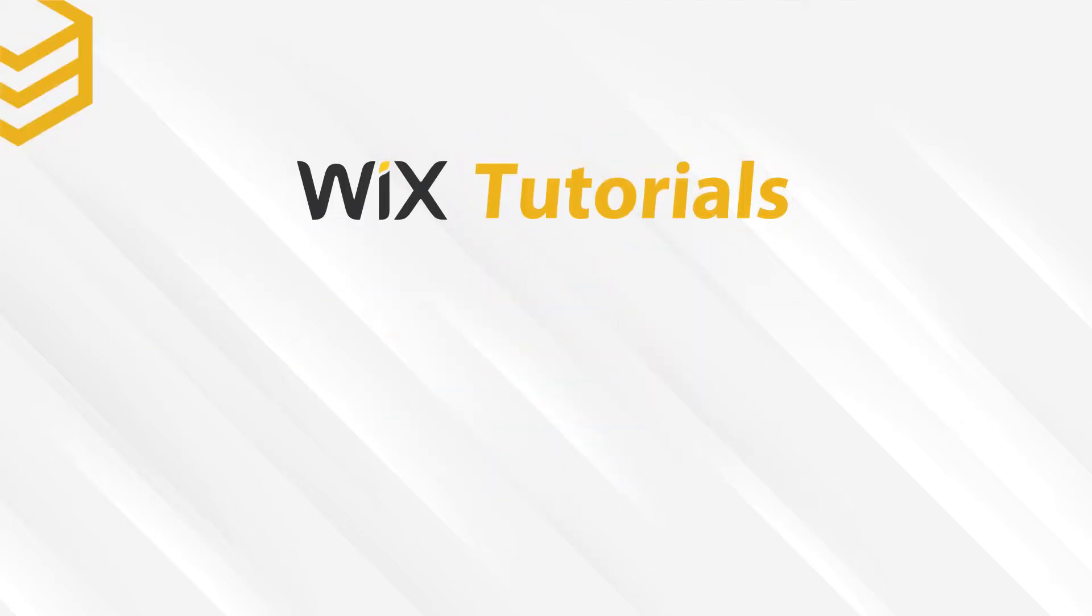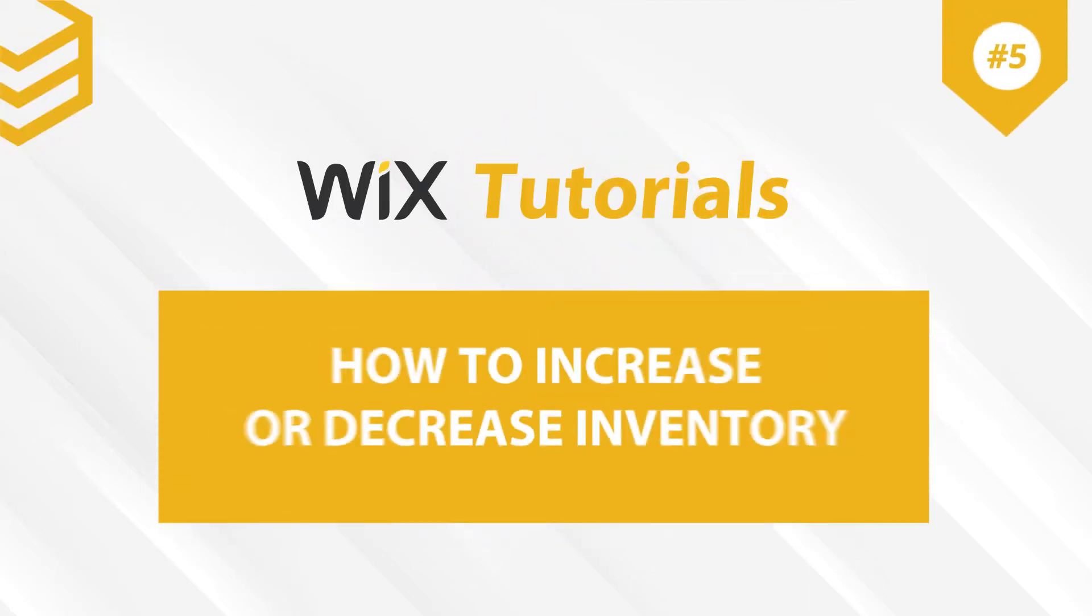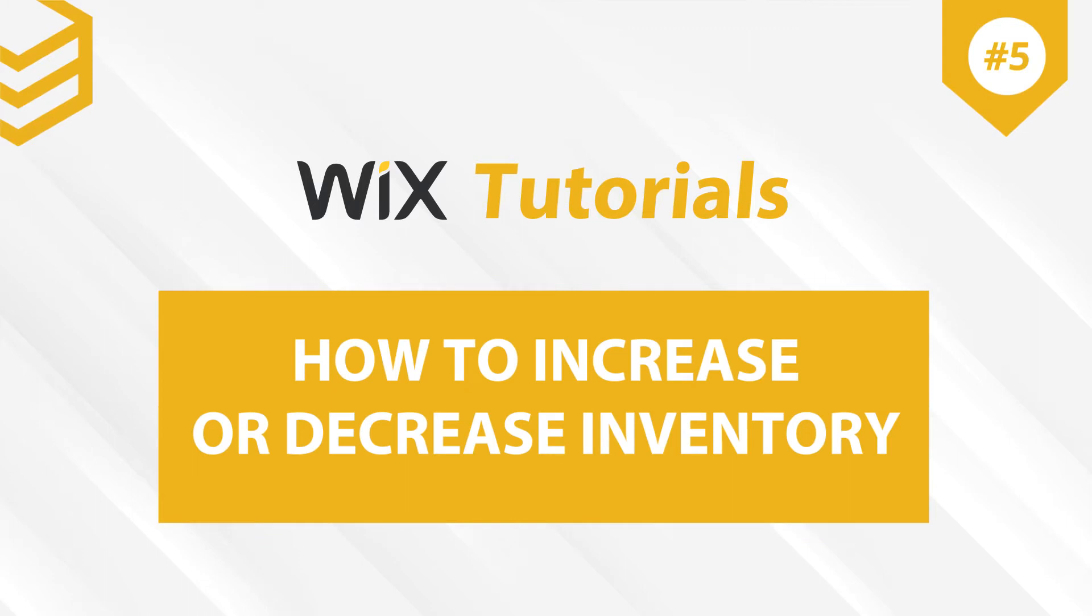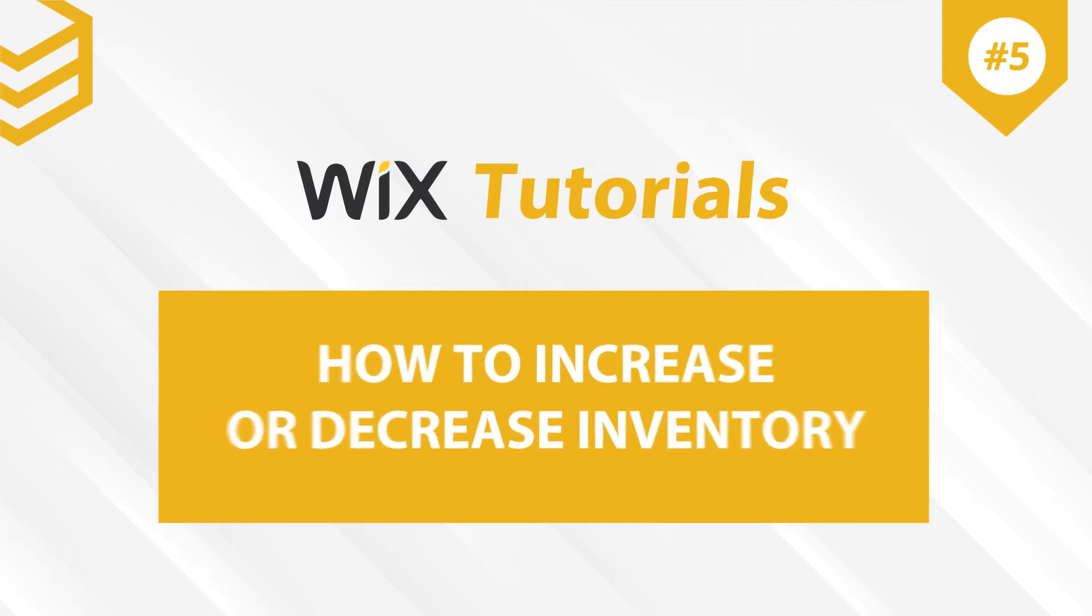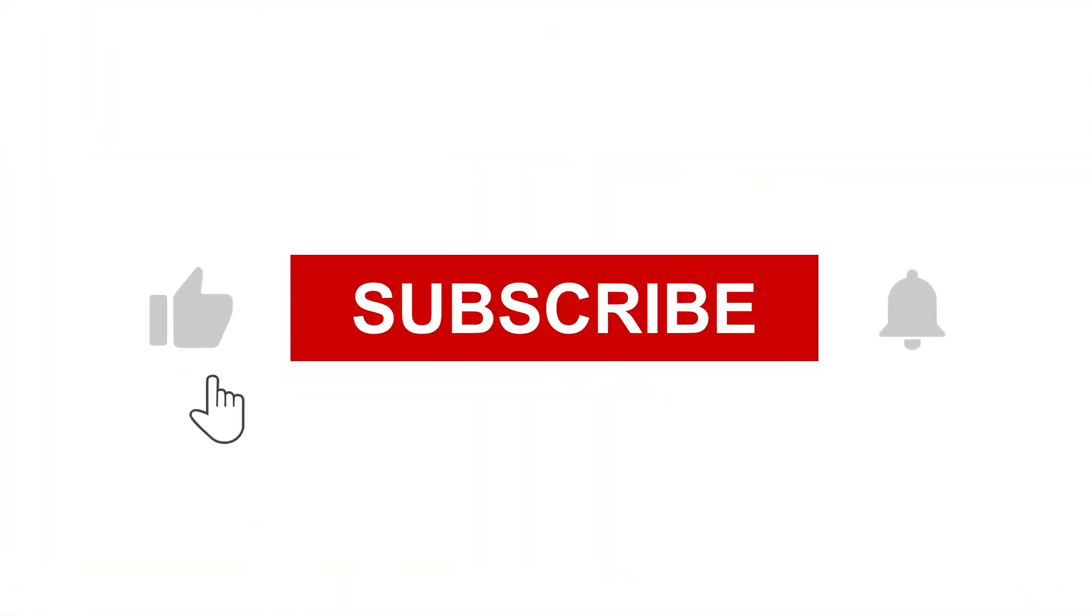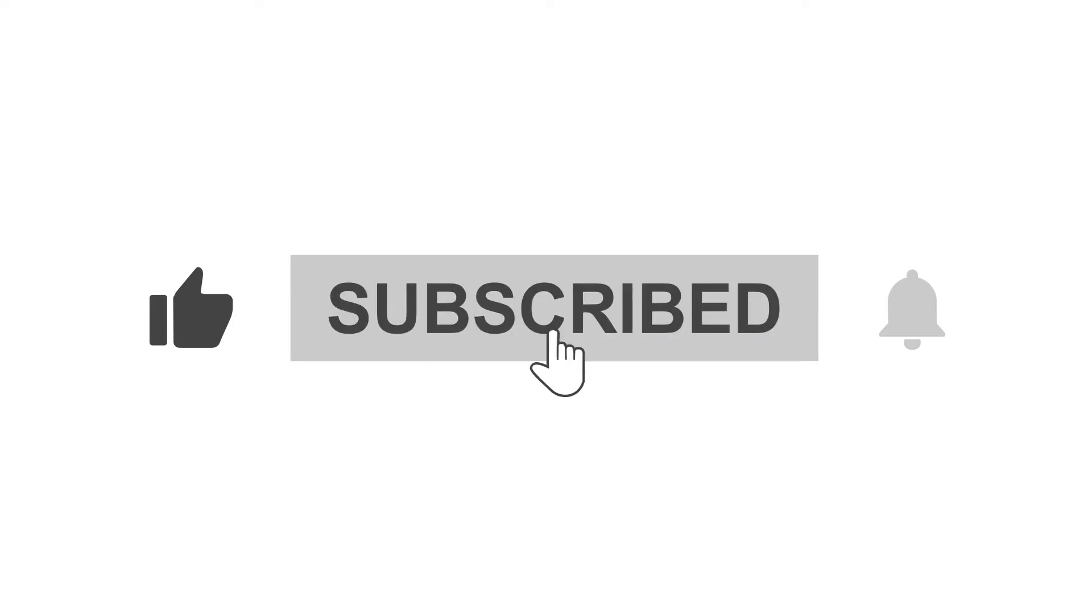Welcome to our Wix tutorials. Today, we will learn how to increase or decrease inventory using Postman with Wix API. For more motivation to make further videos, please like and subscribe to our channel.